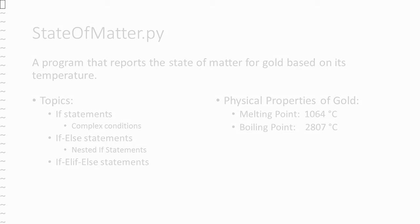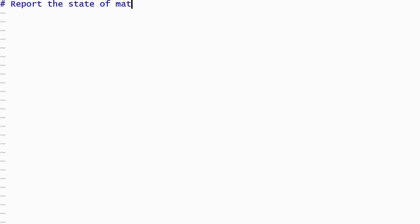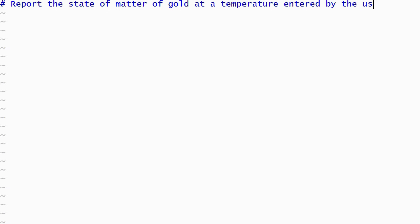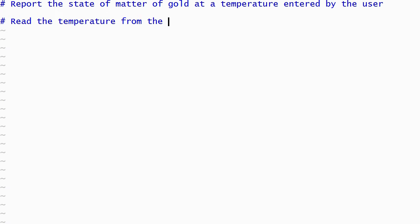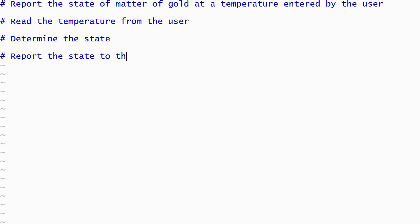I'll begin by writing a comment that describes the purpose of our program, and a few comments that briefly outline the steps that we will take to create it. Now that the comments have been written, it's time to write Python statements.